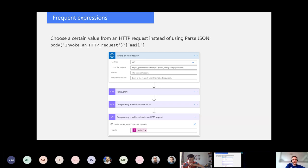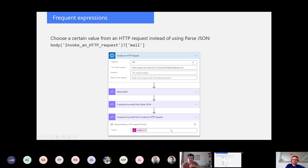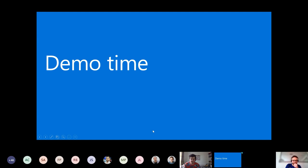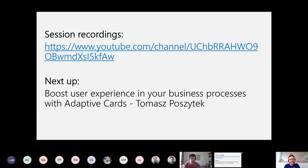Some other expressions: if you want to get a certain value from an HTTP request instead of using Parse JSON, use body, then the action name with a question mark, then the name of the field you're looking for. In this example, 'mail' will get my email address from a Get My Profile call against Microsoft Graph. It's kind of funny because you have the UPN here and it's fetching the same thing.